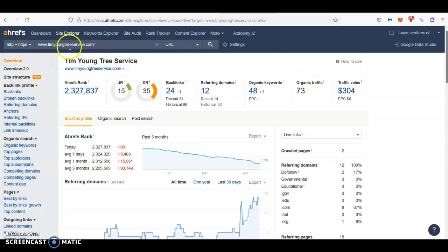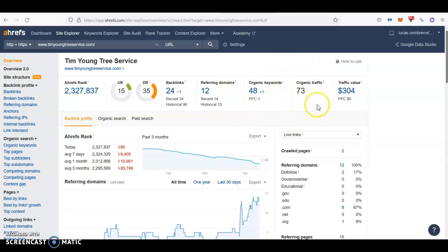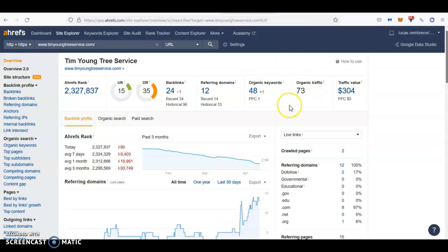On the other hand, when we check your website here, you can see that you have 24 backlinks coming from 12 different referring domains. You're ranking for 48 keywords and you're bringing about 73, 75 people. This is an estimate, but they're pretty accurate. If you want the exact numbers, you'll need to check your Google analytics, but these are pretty accurate.